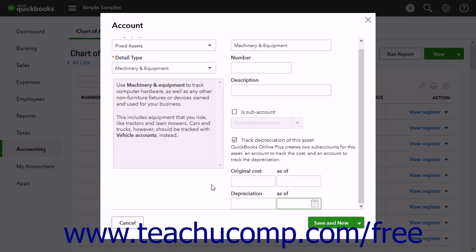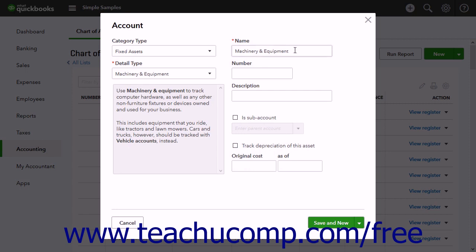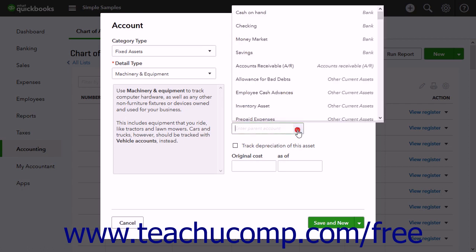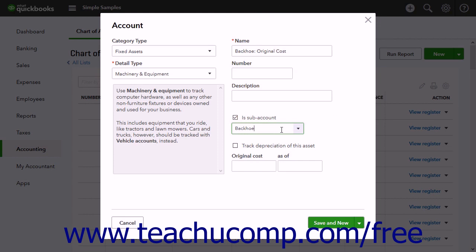If you choose to manually create these accounts, ensure that you check the checkbox for Is Sub-Account within the account window and select the correct primary fixed asset account for which these sub-accounts track the original cost and depreciation. Also, when creating the original cost sub-account for assets purchased after the start date, leave the balance and as of fields blank, as the value of the asset comes from the transactions you still need to enter, like the loan you received or checks you wrote to buy the fixed asset.